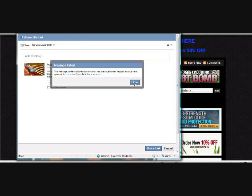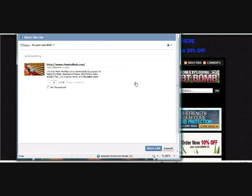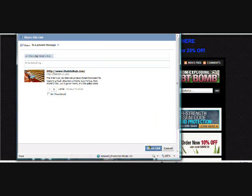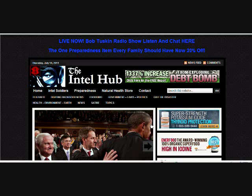But what you can do instead, to get it there, is share in a private message. I'm going to send it to myself, my new site. And in a private message, it lets you share it.